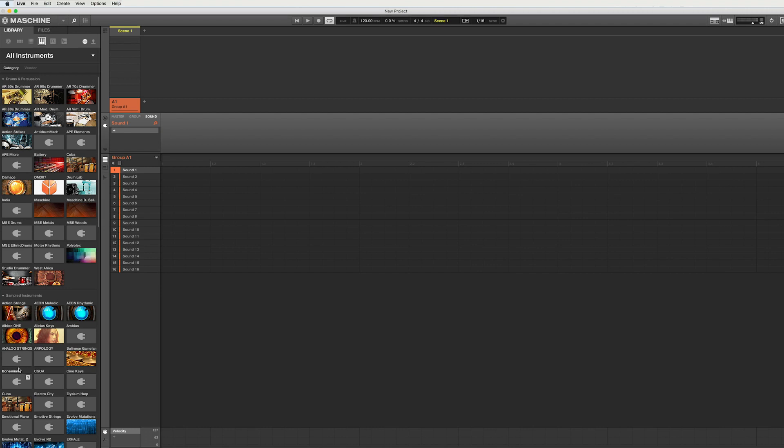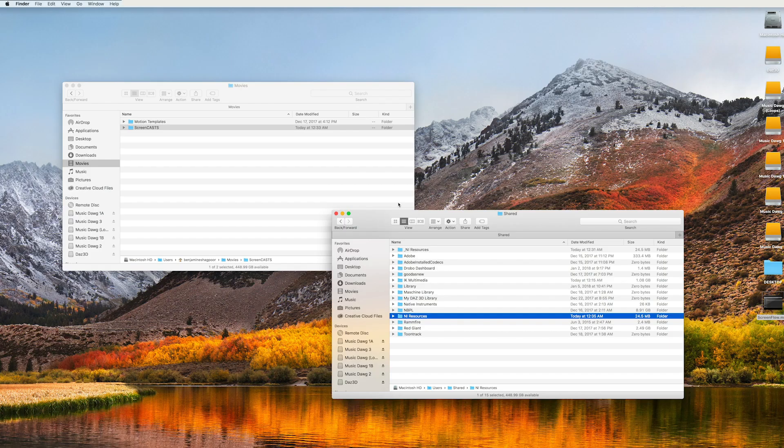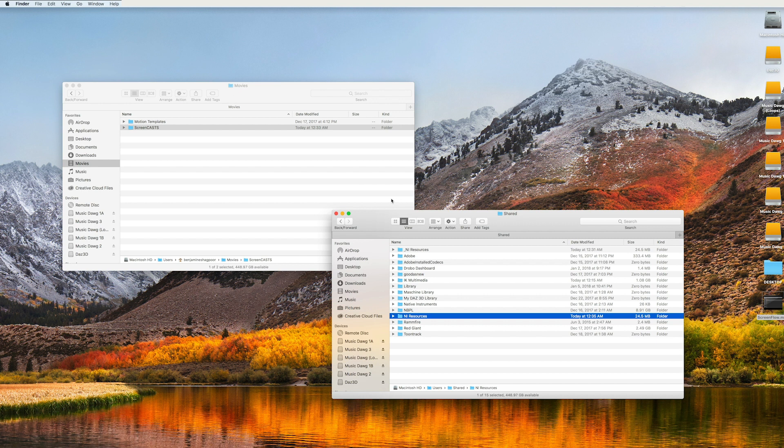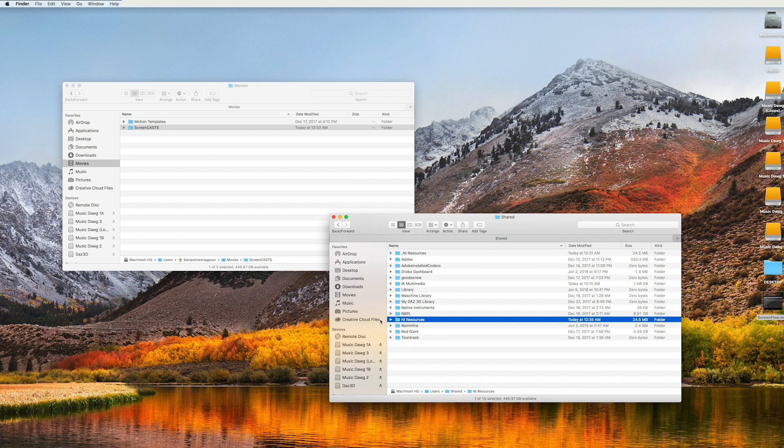And it turns out that there's an even better and more simple way of getting all of those icons back. What I discovered was after doing some digging on the Native Instruments forums is that the problem is that what you have to do is you have to delete this.